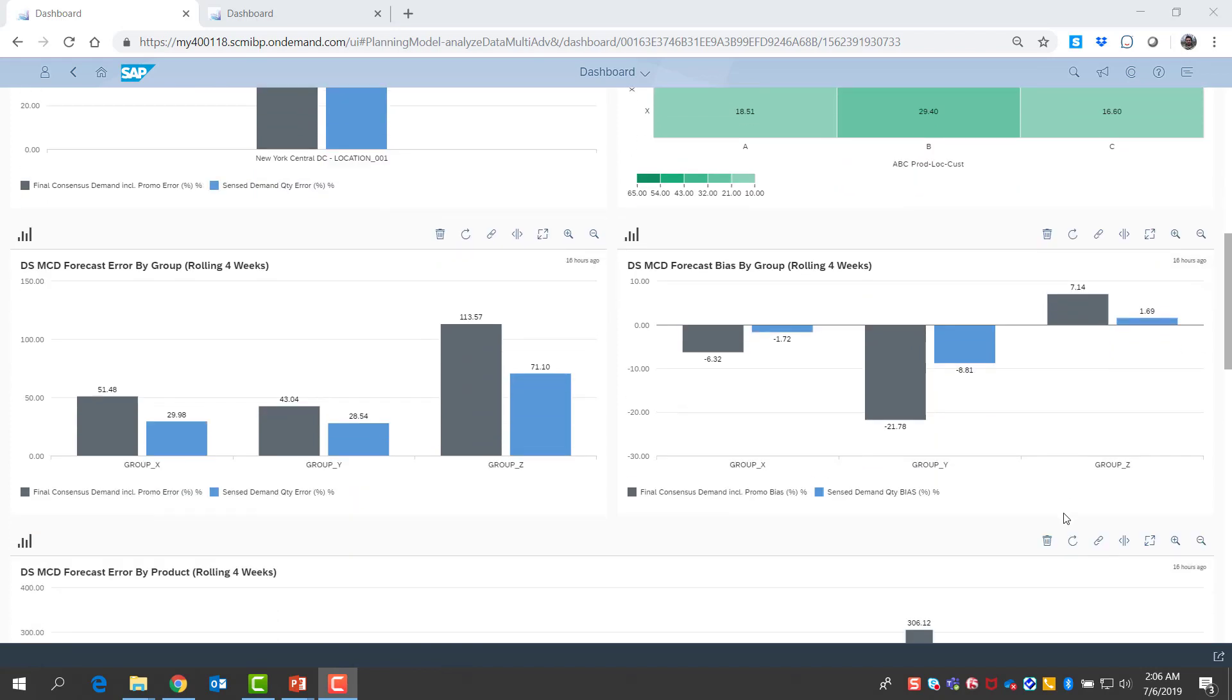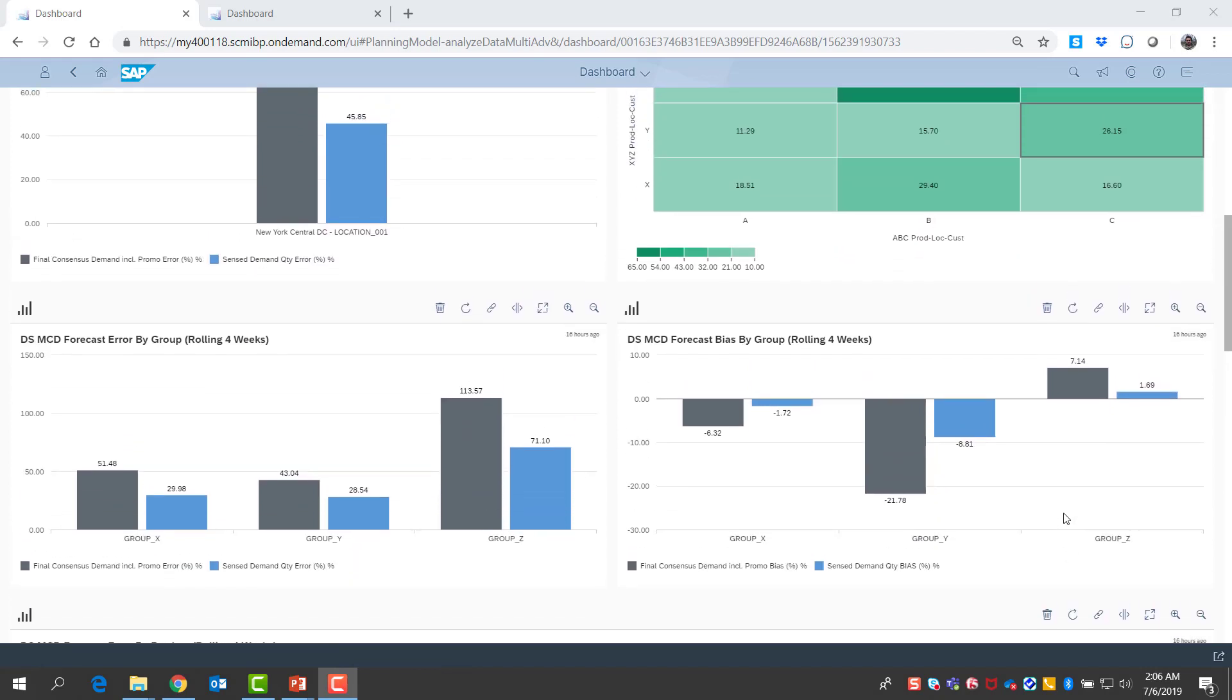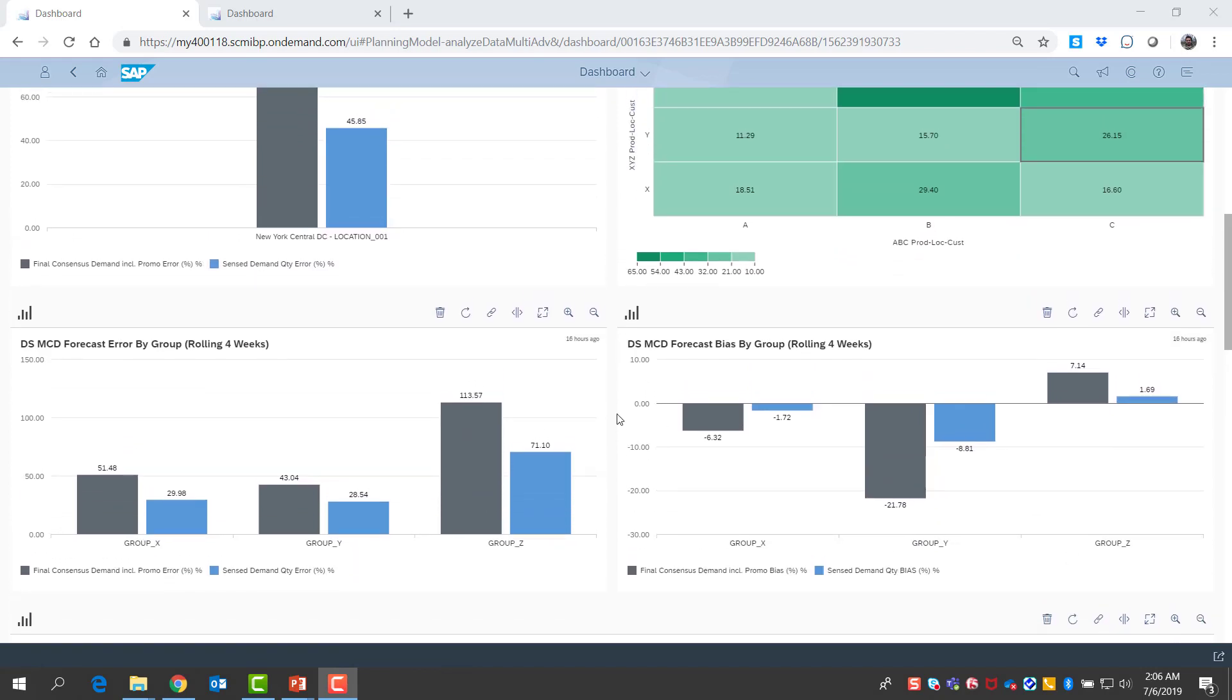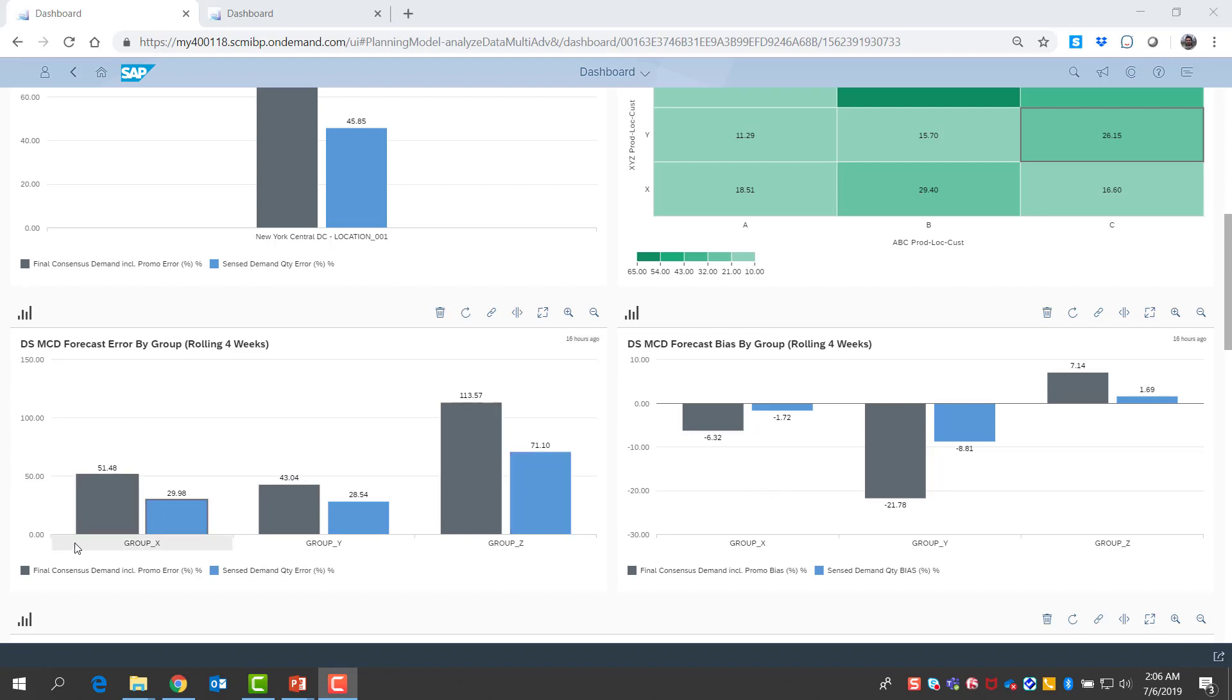I also look at my results in terms of the key product groups that I manage. And I see here my forecast error by my groups X, Y, and Z, and also a bias for groups X, Y, and Z. I can compare consensus demand results versus sense demand results.